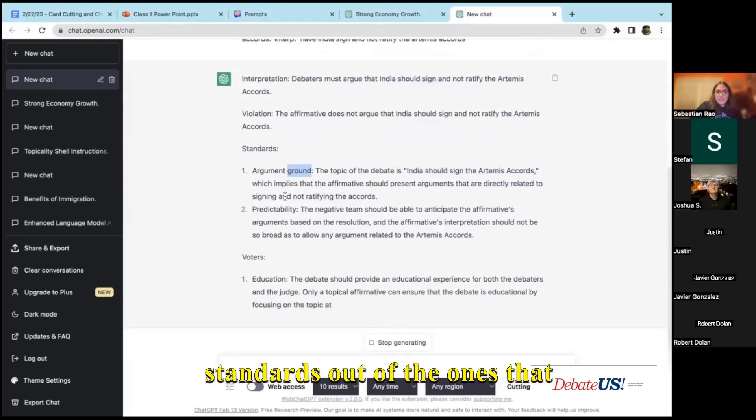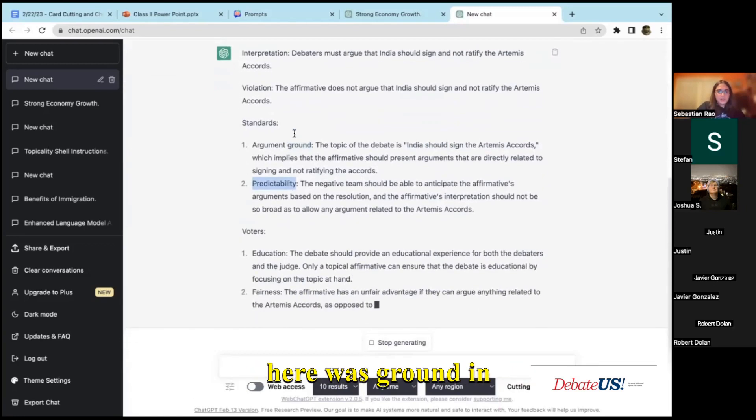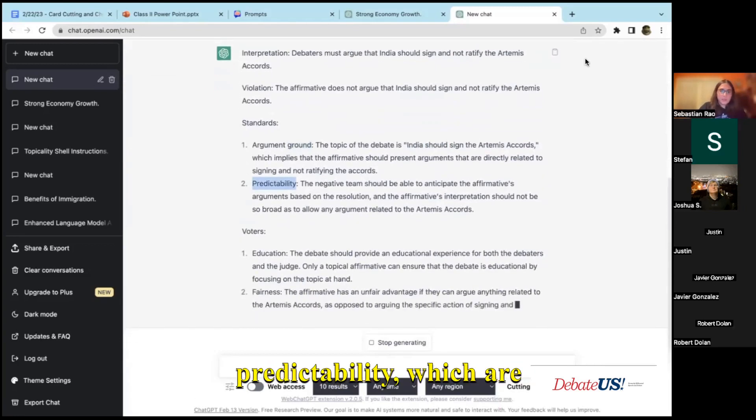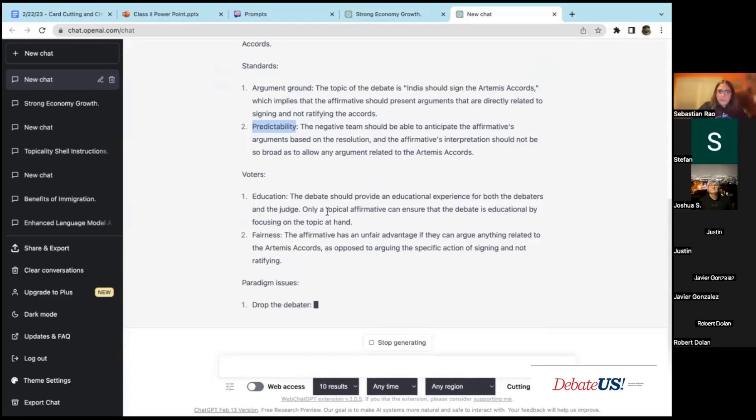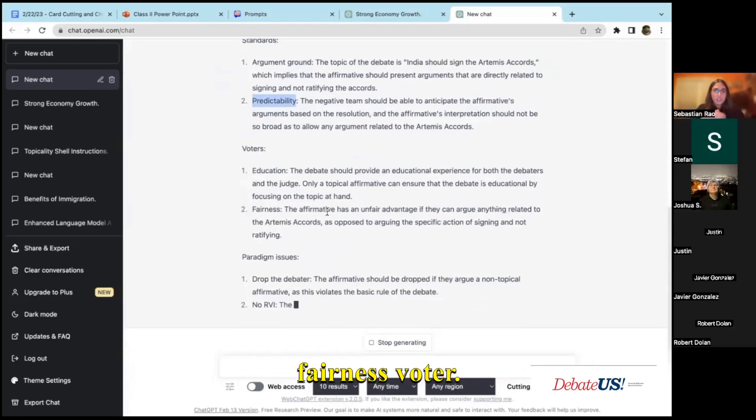It will give like two standards out of the ones that I fed it. So the two that I picked here were ground and predictability, and it just spits them out within 10 seconds. It will give an education and fairness voter.